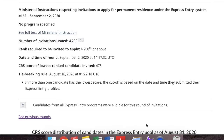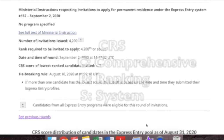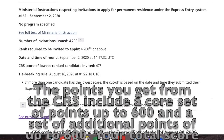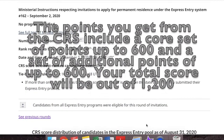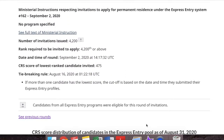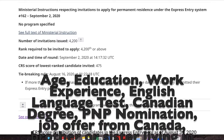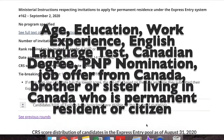Hello guys, welcome back to my channel. In this video I'm going to talk about CRS score. Once you are thinking of going to Canada, the most important step which will determine whether you will land in Canada or not is the CRS score. CRS stands for Comprehensive Ranking System — it's a merit-based system where you are awarded points out of 1200, based on your age, education, work experience, English language test, and valid job offer in Canada.